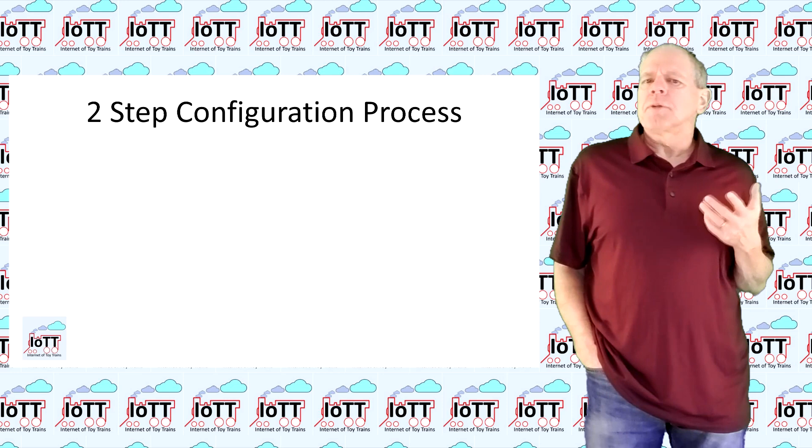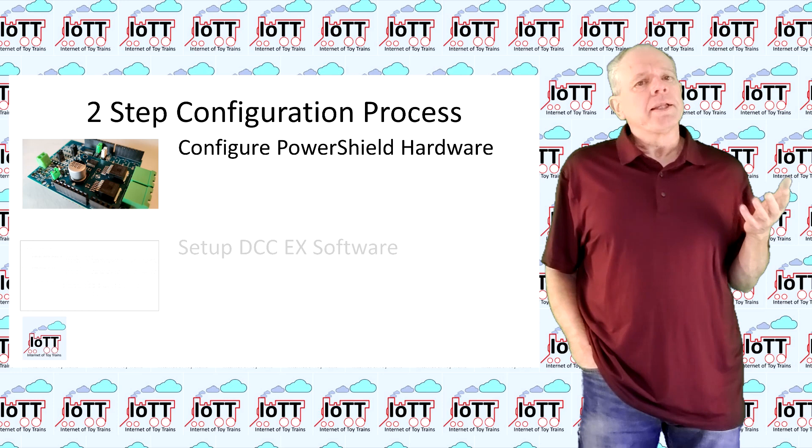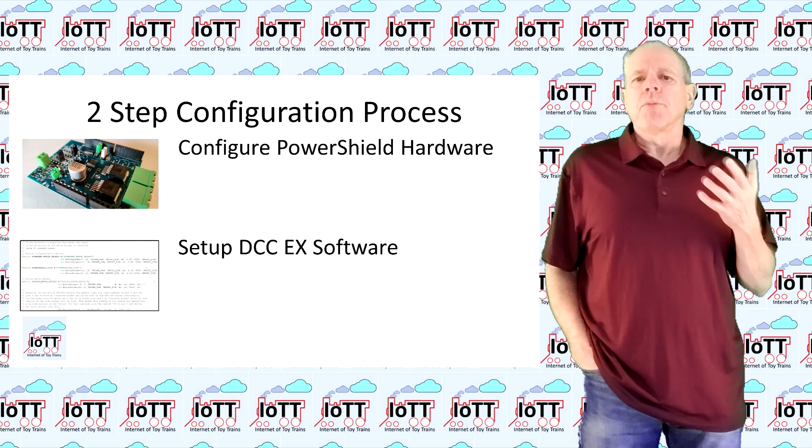The configuration of the power shield is a two-step process. In the first step we need to tell the power shield what IO pins of the Arduino should be used, and in the second step we need to configure the DCCX software to properly address the power shield.